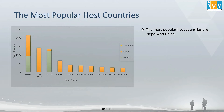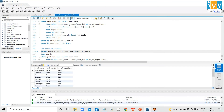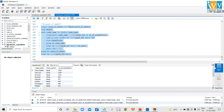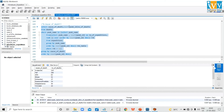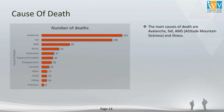In the next set of codes, we are going to fetch data on causes of death and related death counts on expeditions. When I run this code it returns the cause of death and the number of deaths, all from the death table. In the chart, the main causes of deaths are avalanche, fall, AMS, and illness.